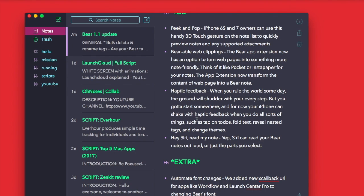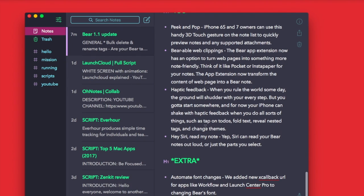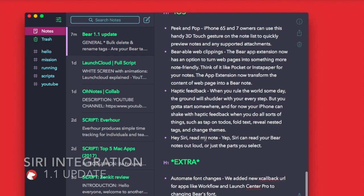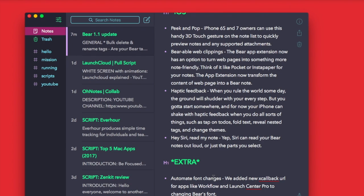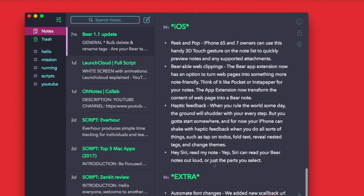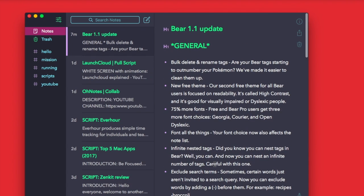You've also got Hey Siri, so Hey Siri, read my note, and you'll be able to read your notes aloud in Bear, which is quite nice. I might try that because you could read yourself a note you wrote later. You've also got automatic font changes that have been added as a new callback URL for apps like Workflow and Launch Center Pro to change the best font.